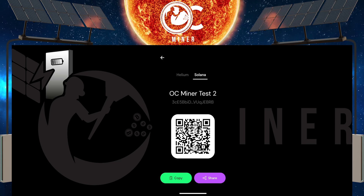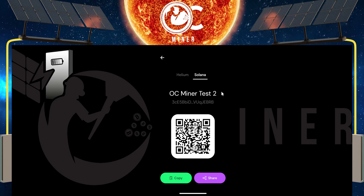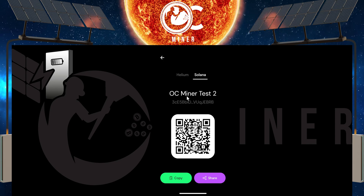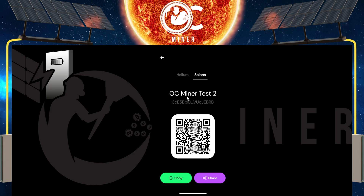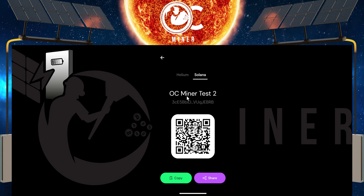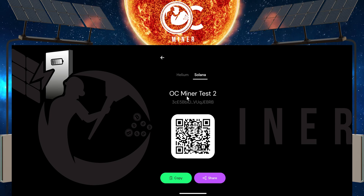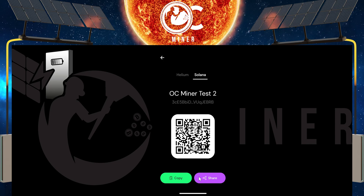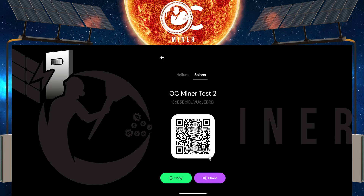I sent it to the Solana address, not the Helium address. This is just to show you — if you're concerned or curious about what address the miner should be sent to — it would be the Solana address, which would be right here. You can simply copy or share it with yourself and then create a contact.